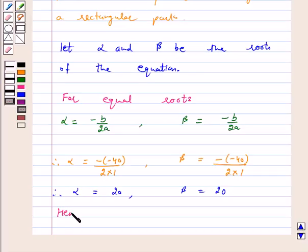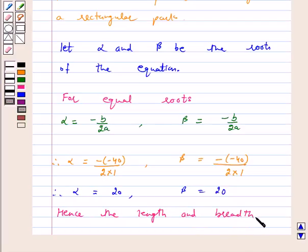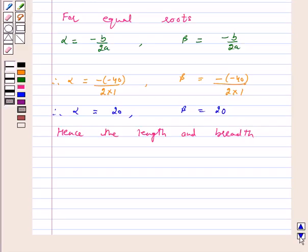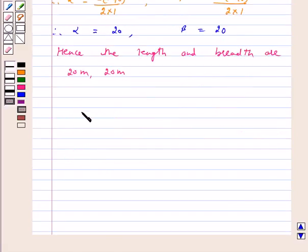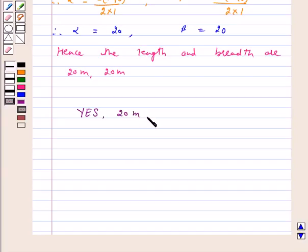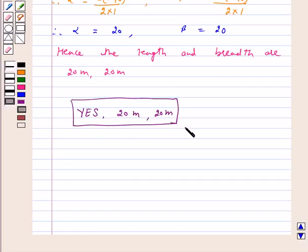Hence, the length and the breadth of a rectangular park are 20 meters and 20 meters. Hence, our answer is yes, it is possible to design a rectangular park of perimeter 80 meters and area 400 meter square, and its length is 20 meters and breadth is also 20 meters. I hope the question is clear to you. Bye and have a good day.